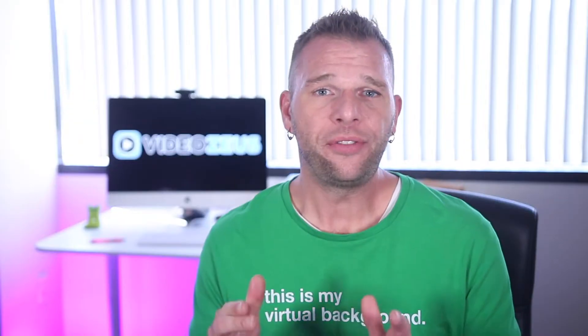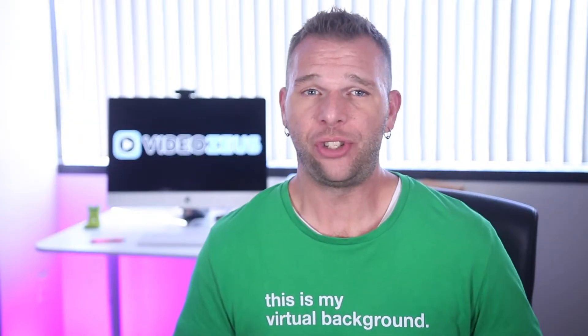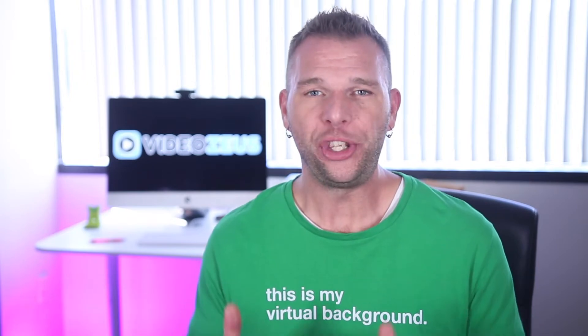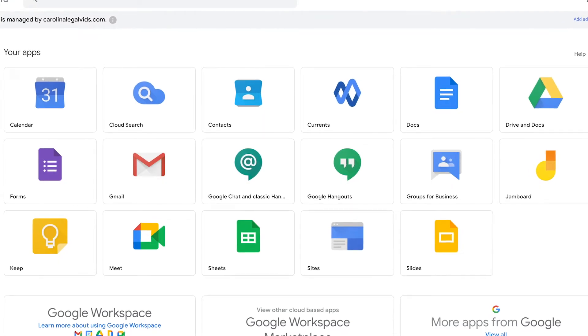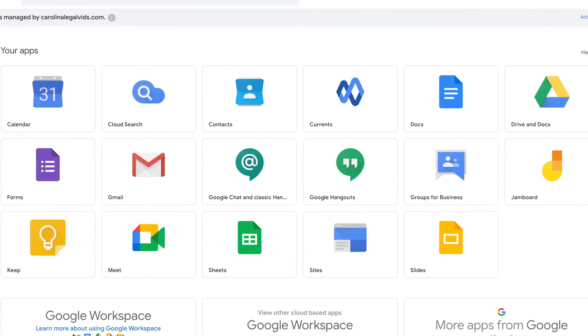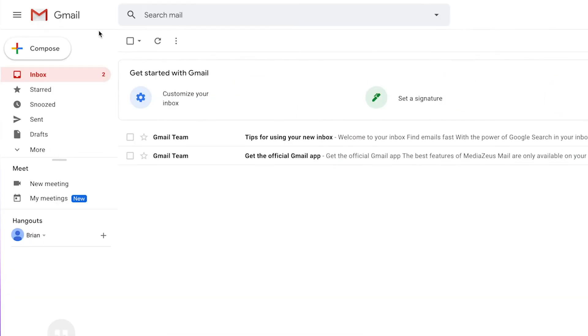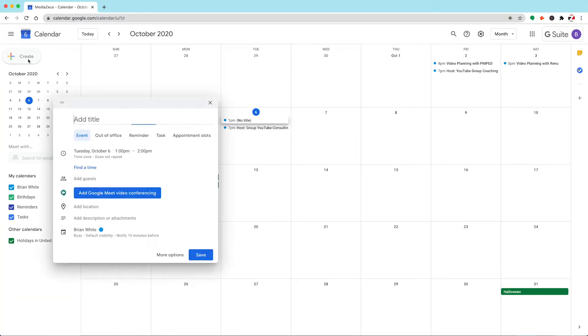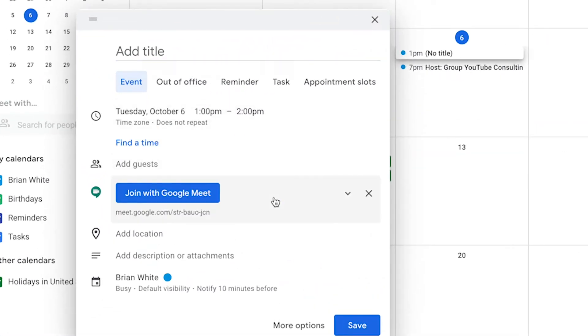Before we jump straight into the Google Meet video conferencing interface, I want to first show you one of the major benefits you see when using Google Meet as it integrates with the other tools inside G Suite. For instance, you can start or join a meeting through Gmail as well as your Google Calendar. Let me show you how to join a meeting through these two apps right quick.